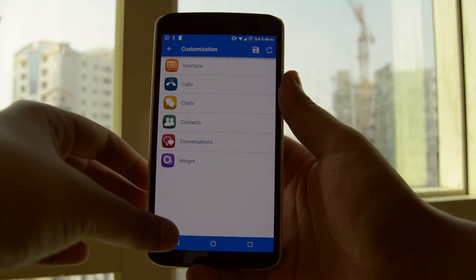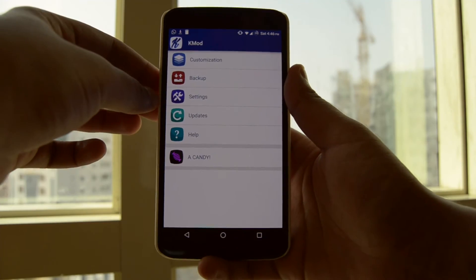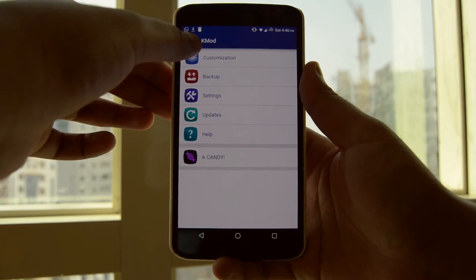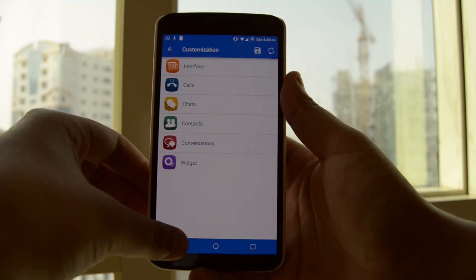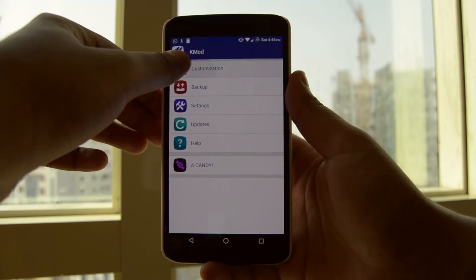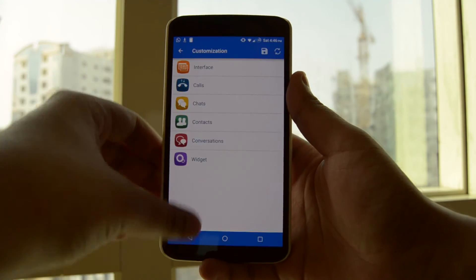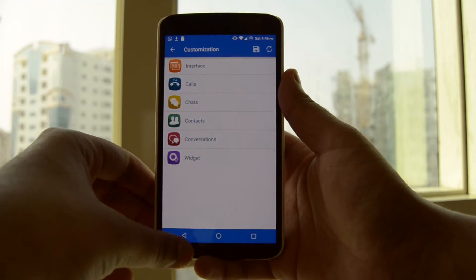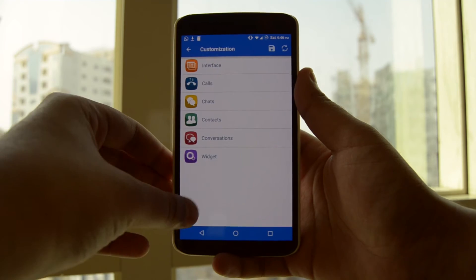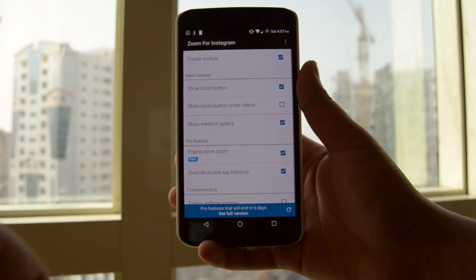There is a lot to customize and this is why I absolutely love Android above iOS. Once you're done customizing to your heart's content, you can go ahead and back up your theme. If you don't like theming yourself, you can go to the KMod XDA developers page and download a theme from there and apply it.